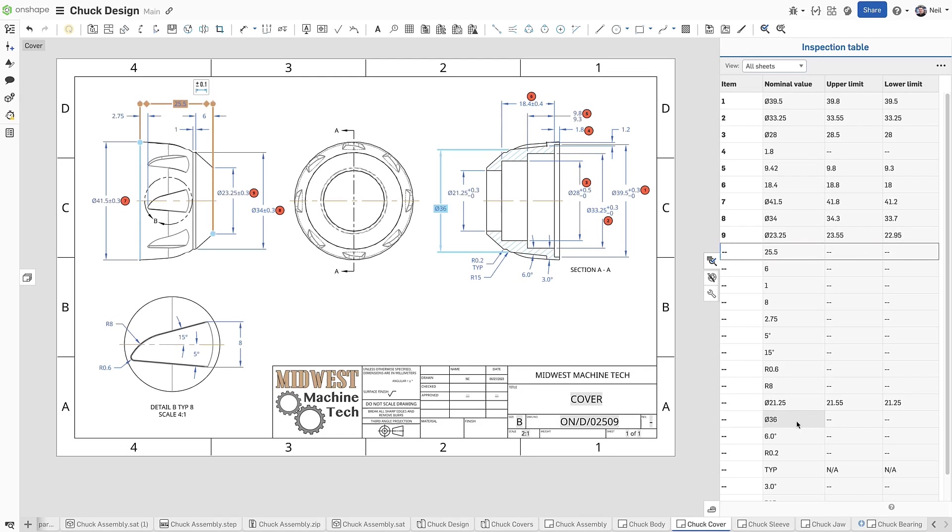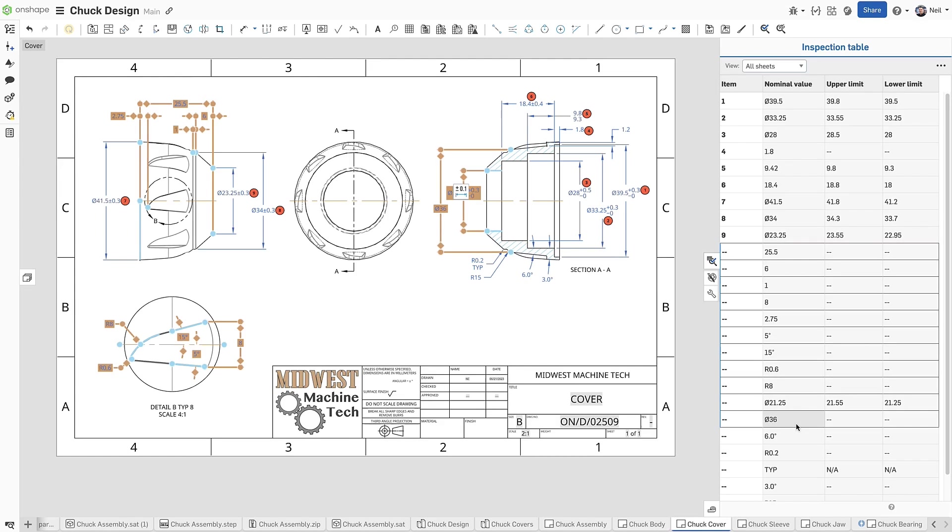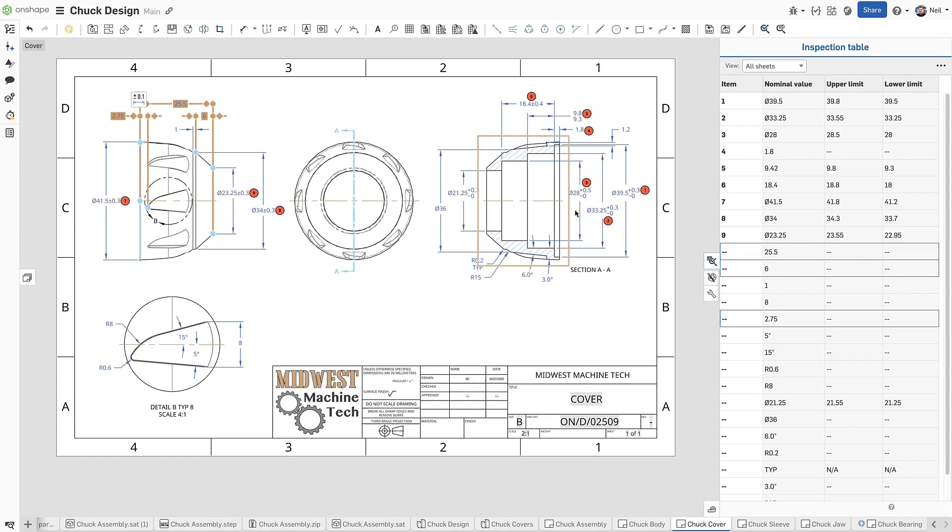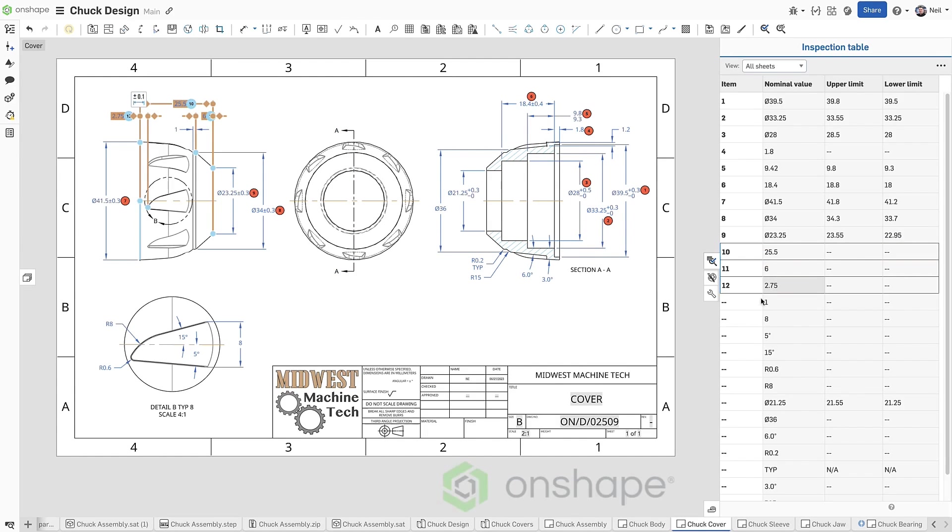Multi-selecting a number of rows highlights them all on screen, and selecting them on the drawing highlights them in the table. Navigating an inspection table has never been so easy.